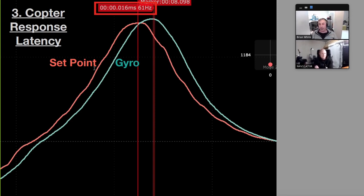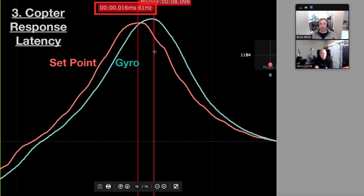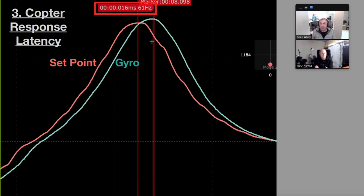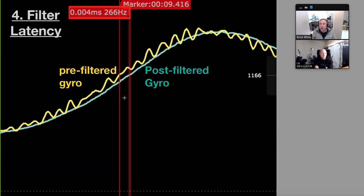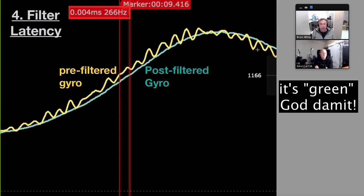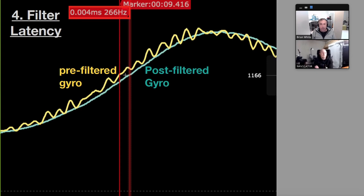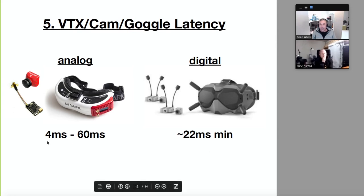Response latency is straightforward — it's the time between set point and gyro. I'm showing a blackbox log trace where red is set point and blue is gyro. Estimating peak to peak here, it's about 16 milliseconds — around 12 to 15 milliseconds is pretty common. For filter latency, I'm showing pre-filtered gyro in yellow and post-filtered gyro in blue. The difference is quite subtle and hard to measure, but looking at this latency here it's about four milliseconds.